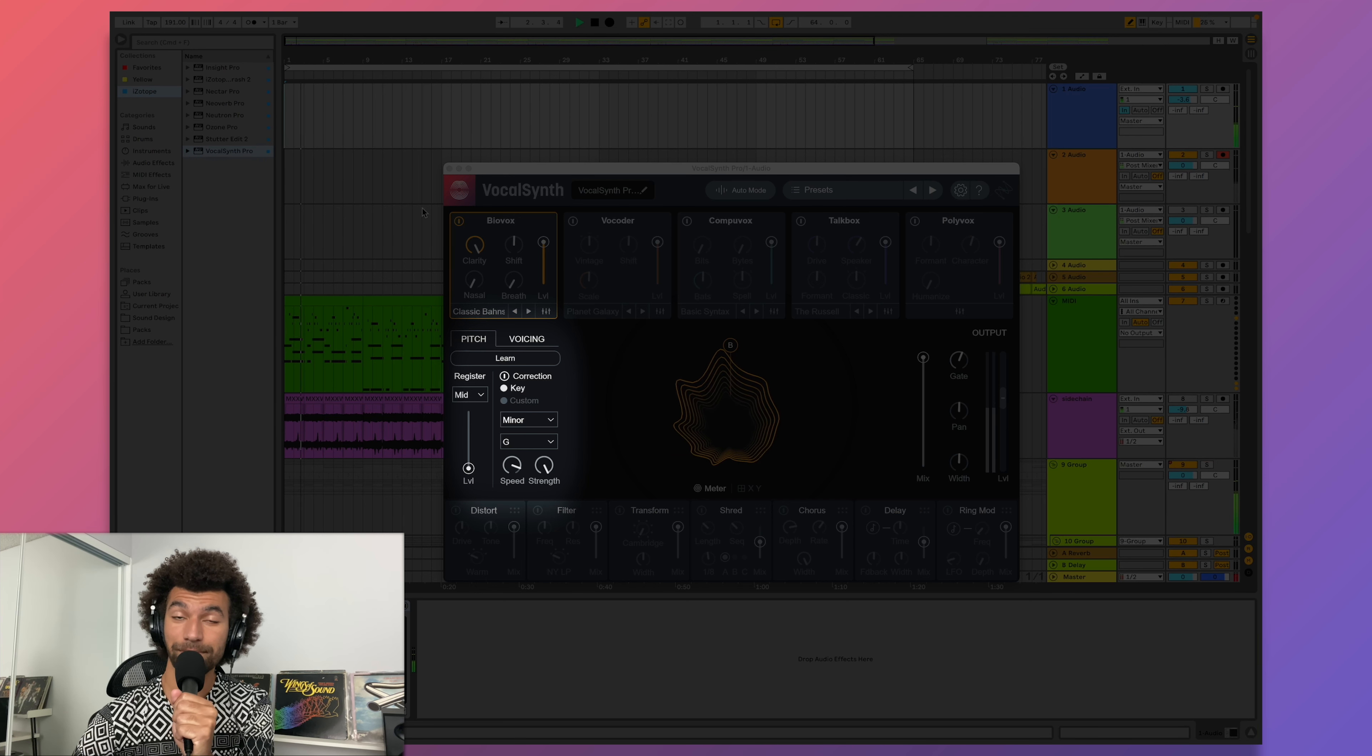For even more variation, the preset manager is filled with great starting points, and modifying them is just as easy. If you choose a preset with more than one voice turned on, you can use the flower in the middle to change the volume of each one.